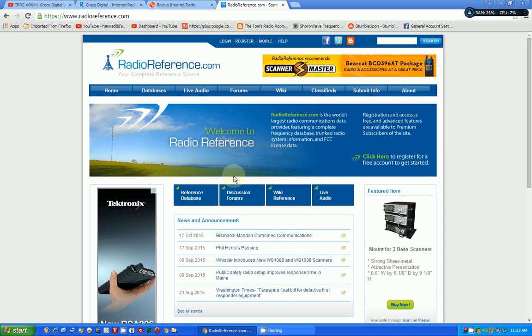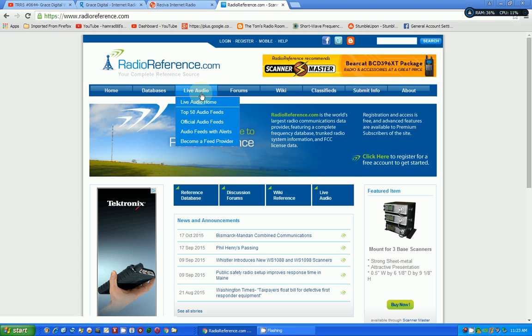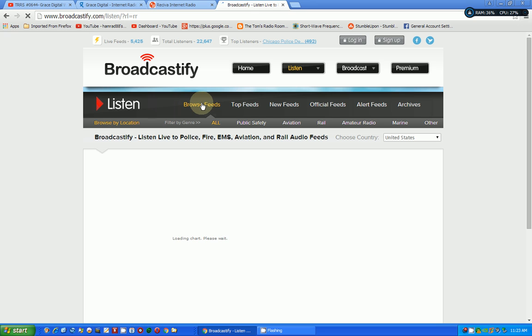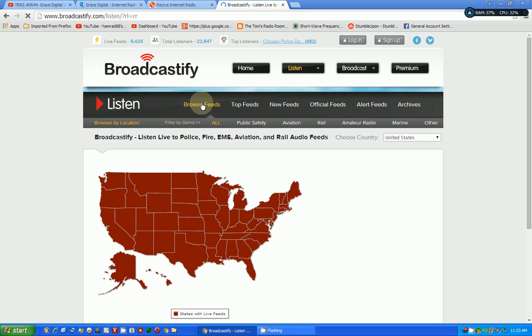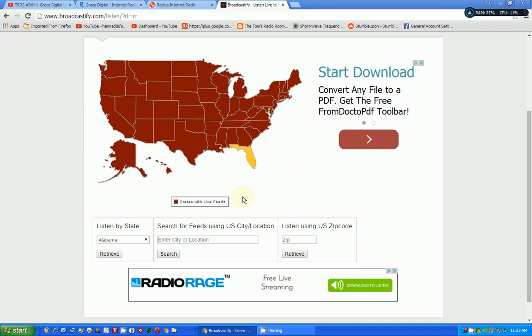So you go to radioreference.com. And this is where you can find stations, not specifically, but mostly scanner radios that people have put on the internet and connected to this website so that you can listen to scanner radios throughout the world. Most of them are in the United States. And so we can go to there. So we can go to live audio, live audio home.